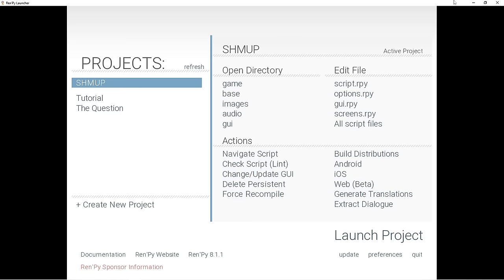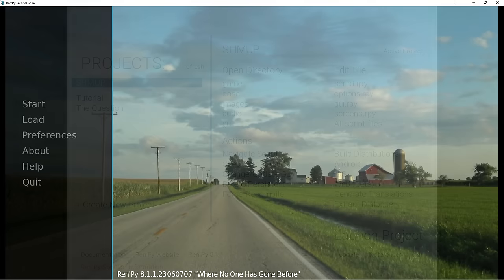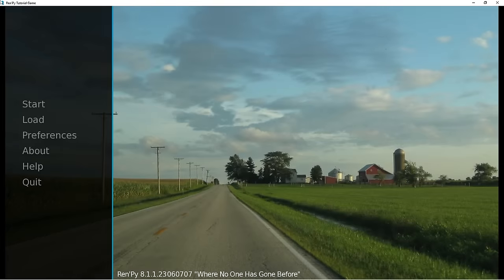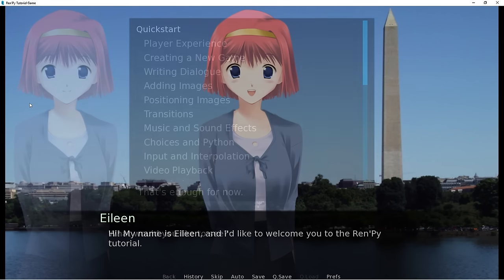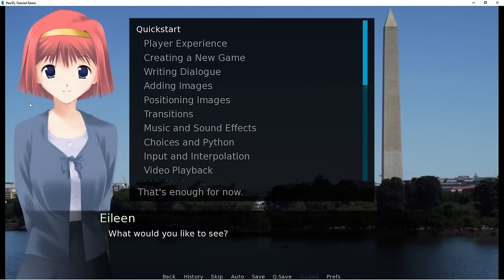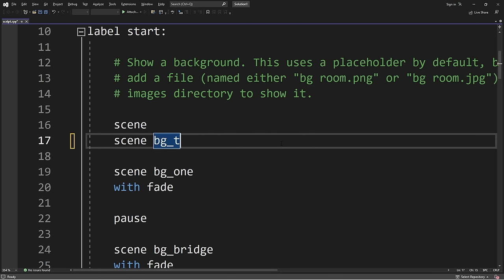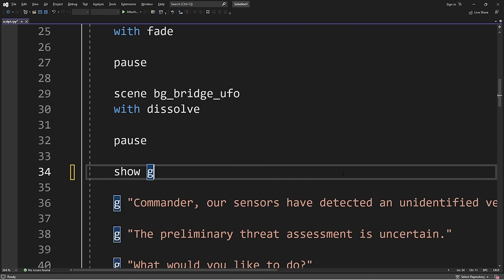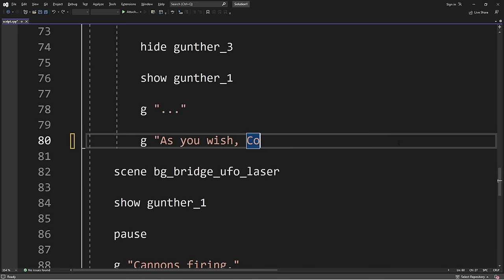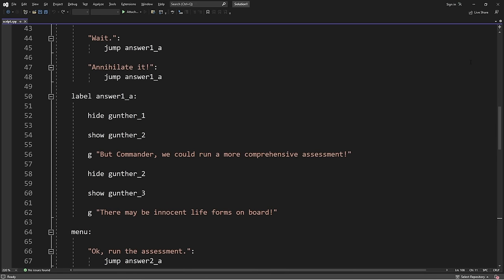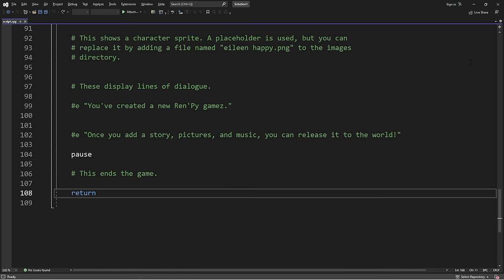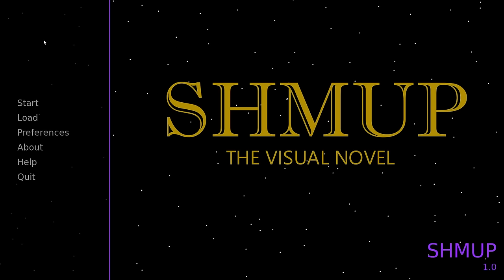Next we'll work on the gameplay. To be honest calling RenPy a full featured game engine is probably a bit of a stretch because it's more like a coding template. Basically what you do is write out your story using a particular scripting format that RenPy can understand and display as a visual novel. For example this line right here in our script will display the title screen image. This line will make an image of Gunther pop up on top of the background. And this command will display a line of Gunther's dialogue. So we'll just use this format to create our dramatic space encounter. Excellent. Without further ado, I give you Shmup, the visual novel.